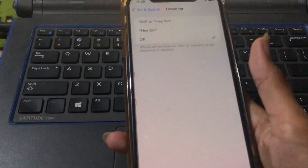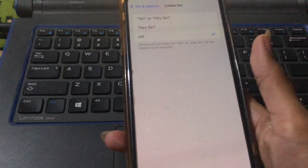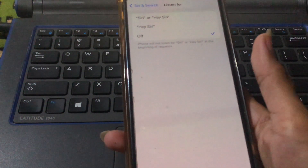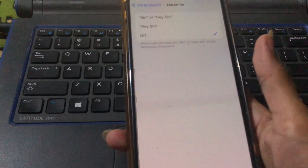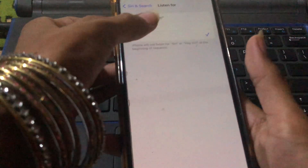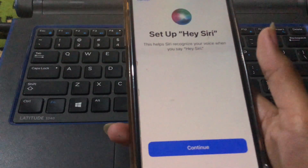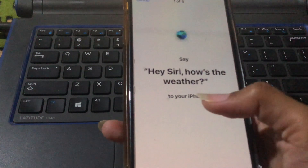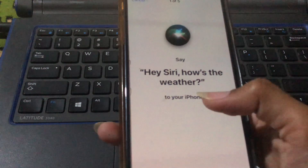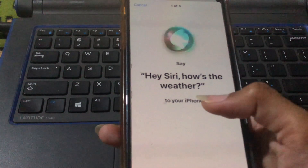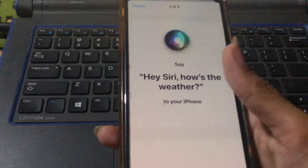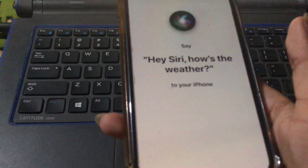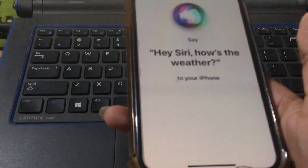You can see the option for Siri or Hey Siri. I want Hey Siri, so tap on Hey Siri and then tap Continue. You will need to say Hey Siri several times to complete the voice setup.